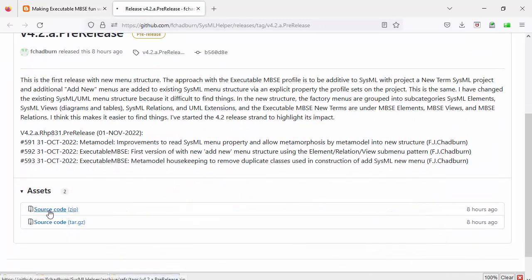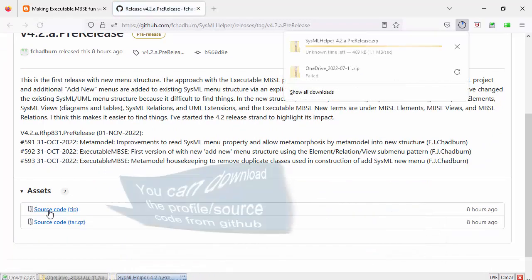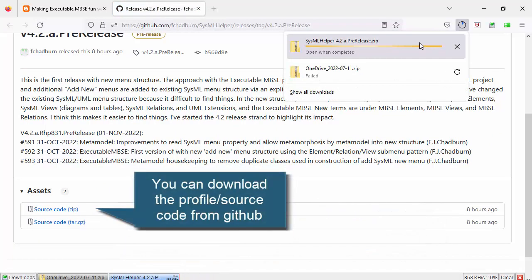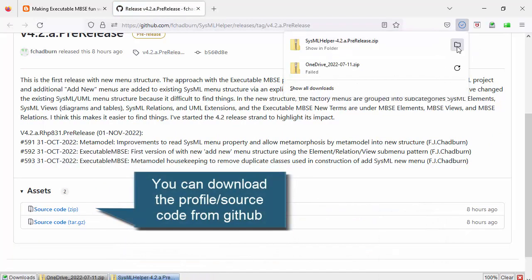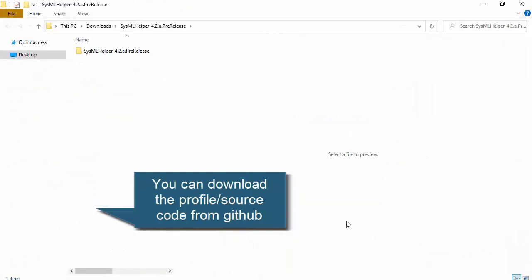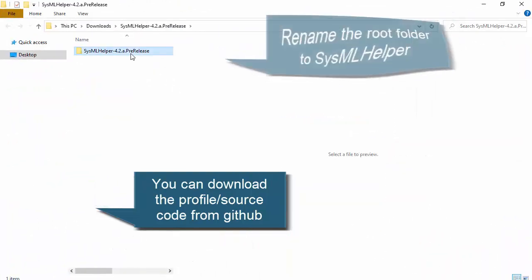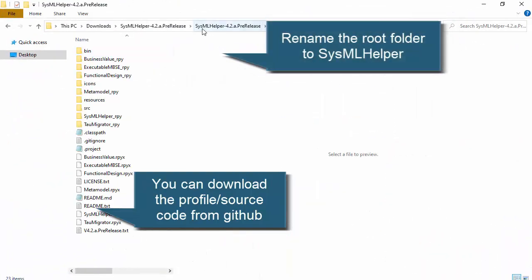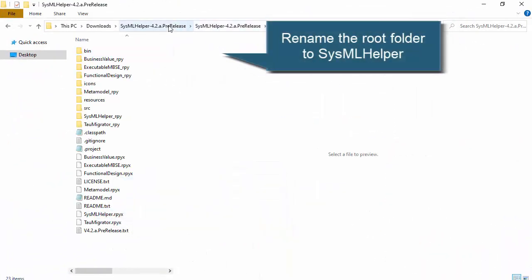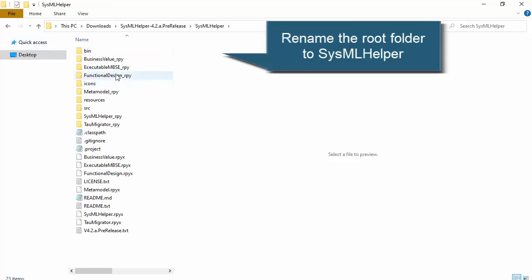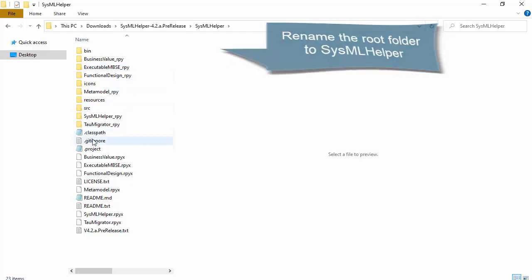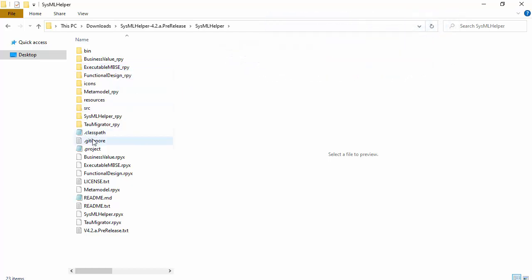So if I download the source code, then this and the sysmal helper profile has a root folder called sysmal helper and the executable MBSE profile is part of that.